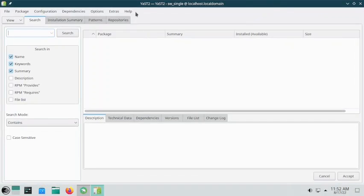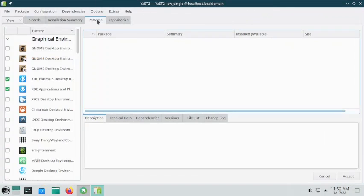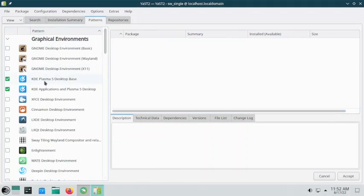Now I will go to the Patterns tab. Right now you can see the KDE Plasma desktop base, the KDE Plasma applications, and the Plasma desktop are installed.